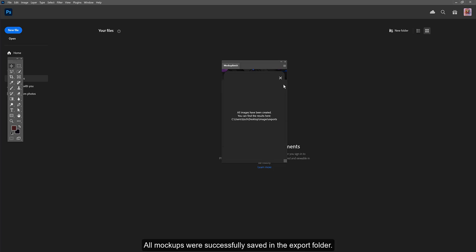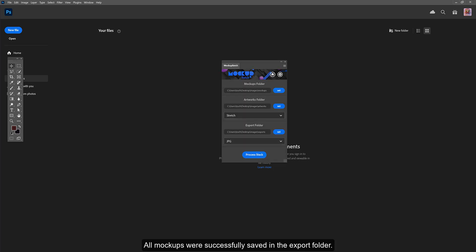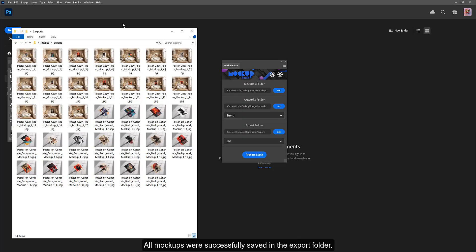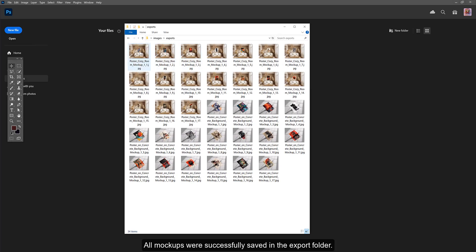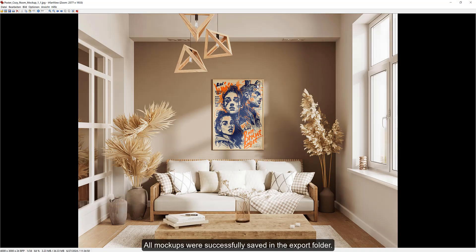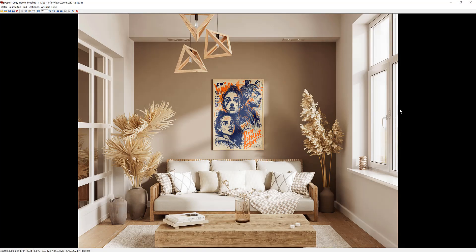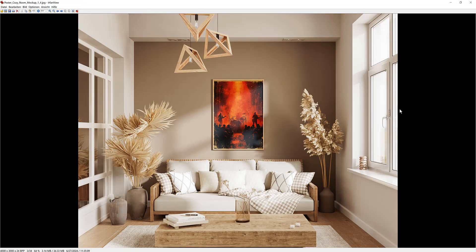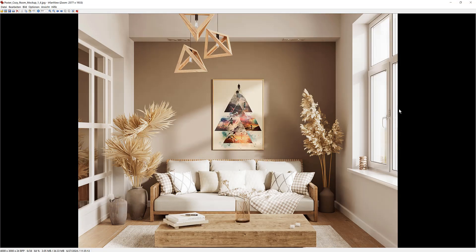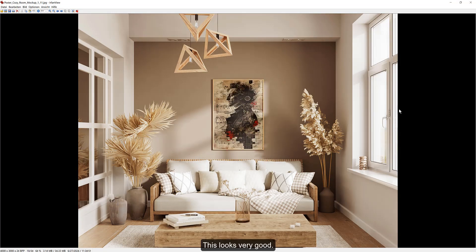All mockups were successfully saved in the export folder. This looks very good.